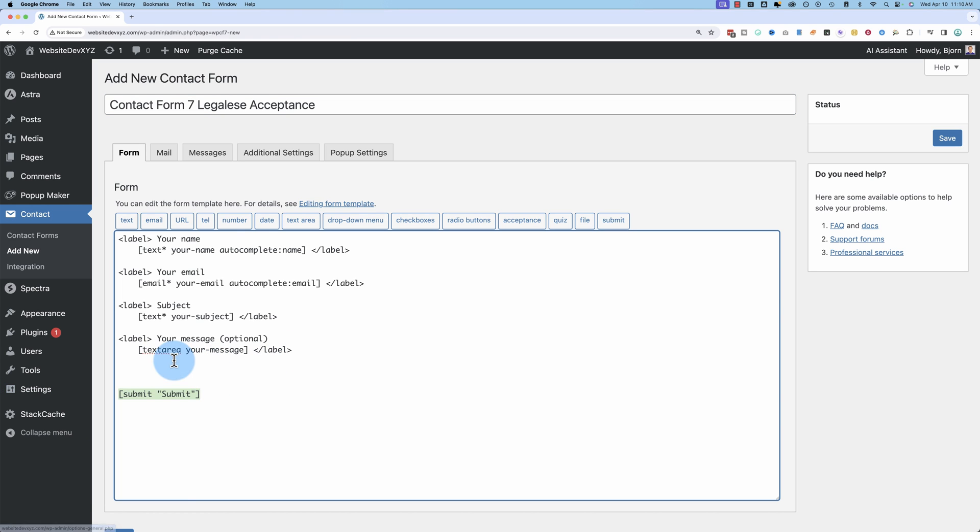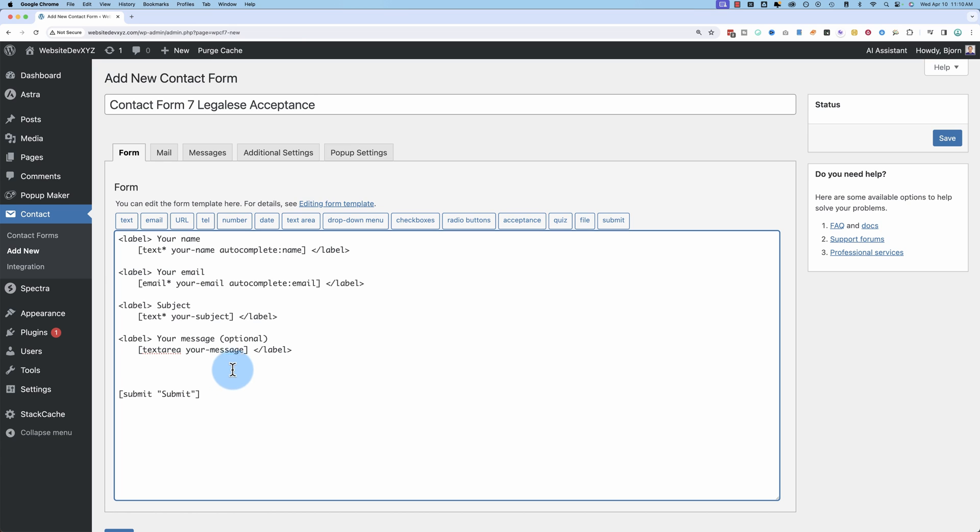I'm gonna put it right above the submit button, which is here. If you wanna know more about all these tags mean how to decipher what's in here, watch my full contact form seven tutorial where I walk through the core plugin. I'll link to that in the description down below. Maybe the card up above too.